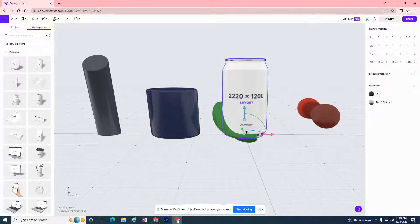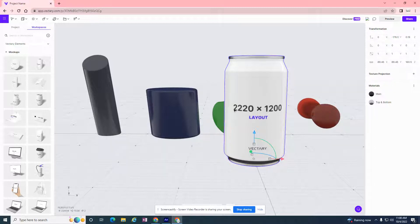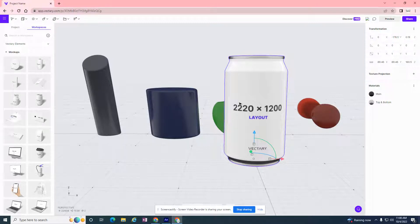Let's pick the soda can, and maybe I have my own little soda that I came up with. The cool thing about this is it's giving you exactly what the dimensions need to be for your graphic that you want to put on there. So you can work on building that in another graphic editor.